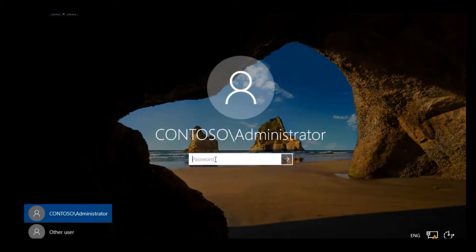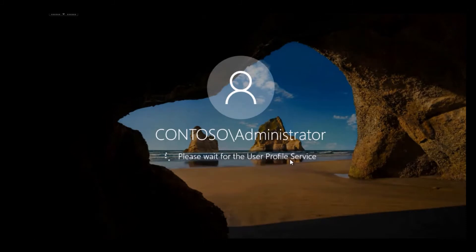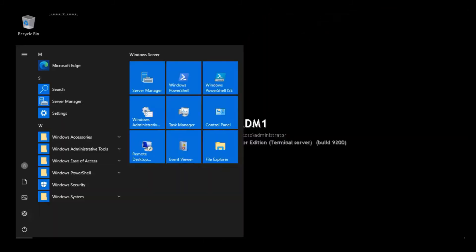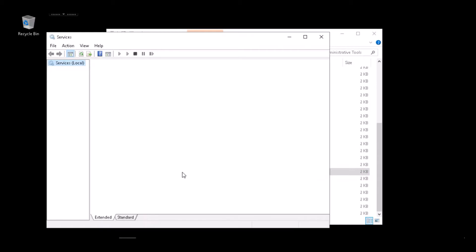Once the server's restarted, I sign back on as Contoso Administrator. I click the Start menu again, go to Windows Administrative Tools, and here I'm selecting the Services Console.